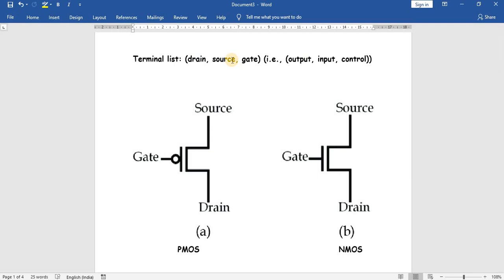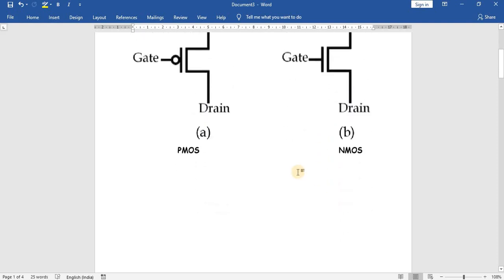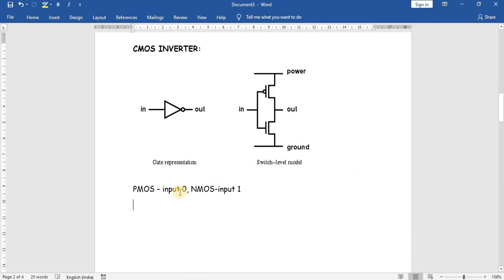PMOS will always be active when the input is zero, and NMOS will always be active when the input is one. So PMOS is active for input zero and NMOS is active for input one.